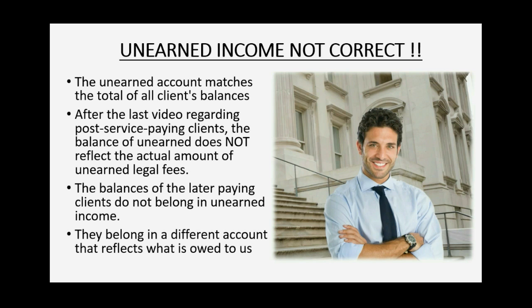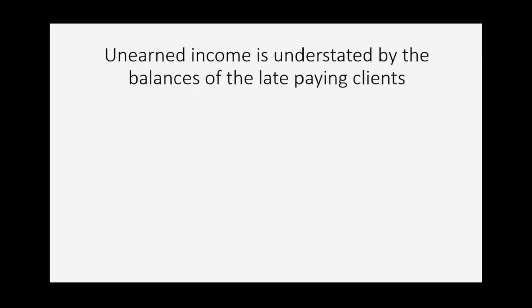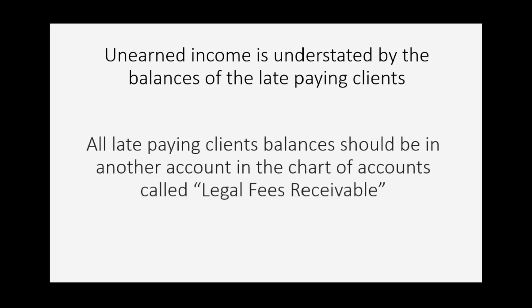They belong in a different account that reflects what is actually owed back to us. Unearned income is understated right now by the amount of the balances of the late paying clients. All late paying clients' balances should be in another account in the chart of accounts called Legal Fees Receivable.